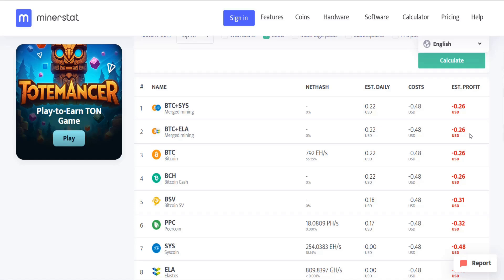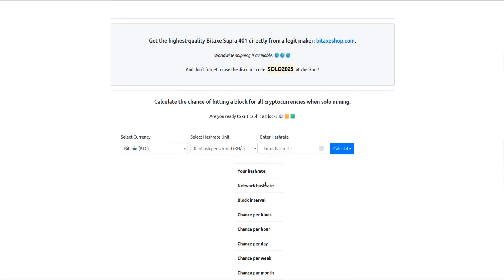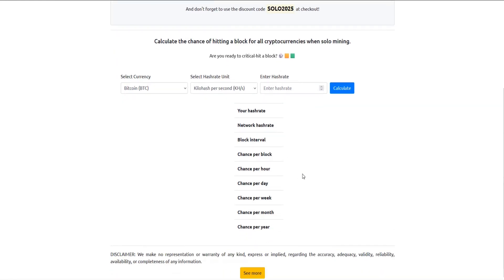I feel like it makes more sense to use something like an Avalon Nano 3 to do lottery mining, essentially trying to get a whole block for yourself. And I'll show you what this looks like over at solochance.org. I'll also link this page down in the video description.